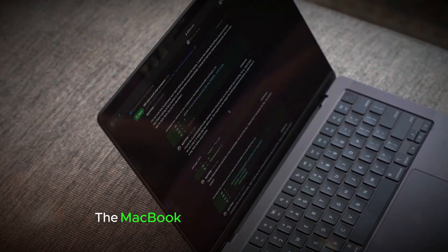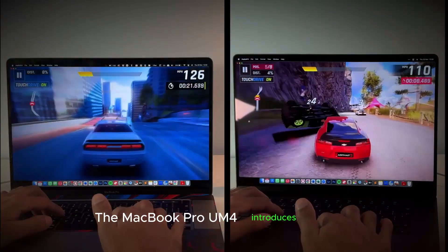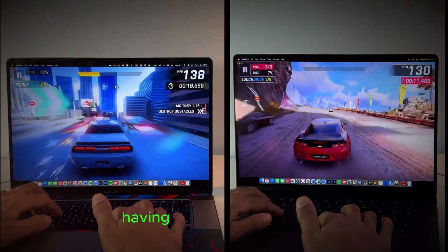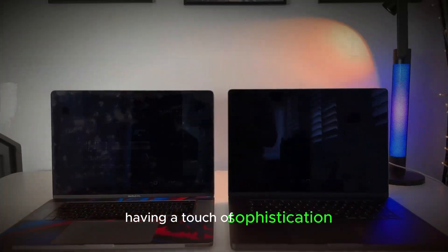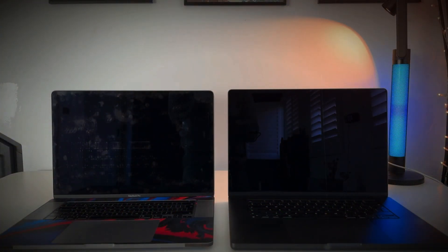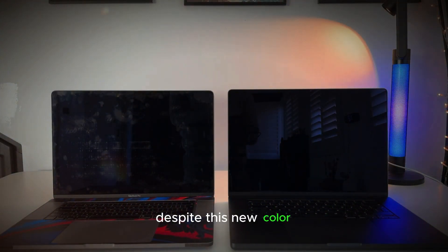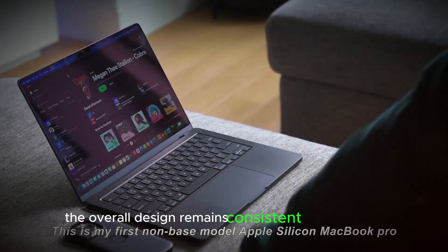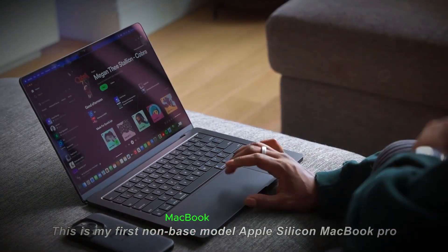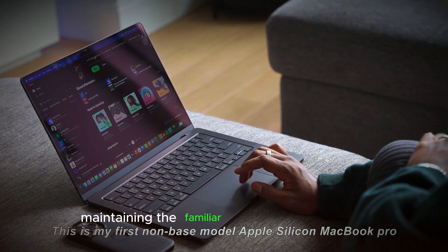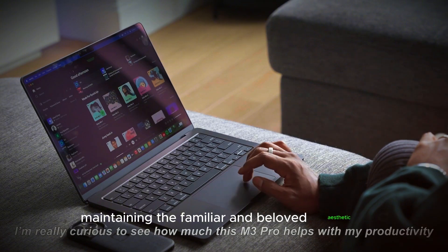The MacBook Pro M4 introduces a sleek new space black color option, adding a touch of sophistication to its already premium look. Despite this new color, the overall design remains consistent with previous MacBook Pro models, maintaining the familiar and beloved aesthetic.